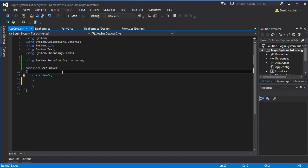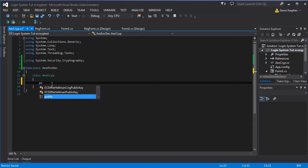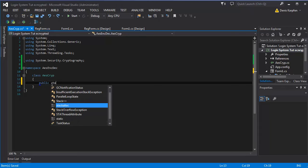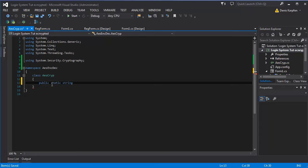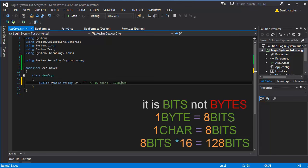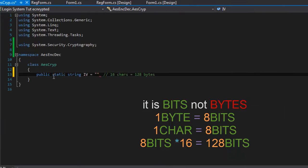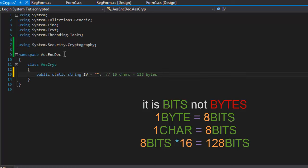First we need a key and an iv and this will be public static string iv which is equal to 16 chars which are equal to 128 bytes. Since the AES key and iv can carry only special amounts of bytes which is 256 and 128, but there are also other numbers. We have to have these a key the size of that, so I'll just put my premade random iv characters. It can be any letters and numbers.